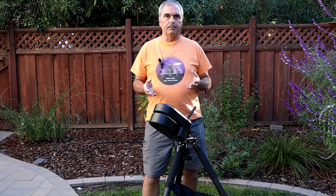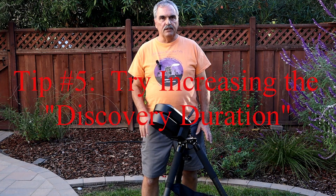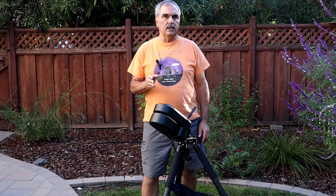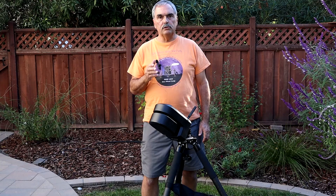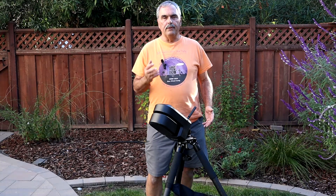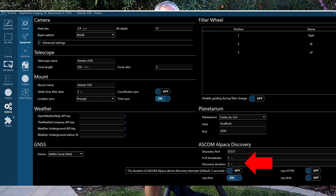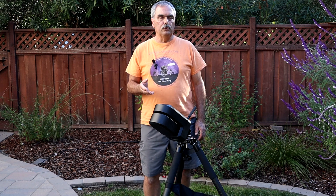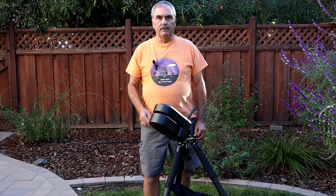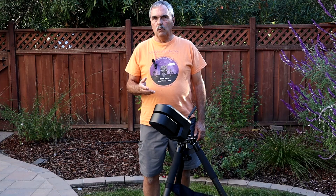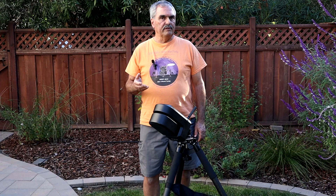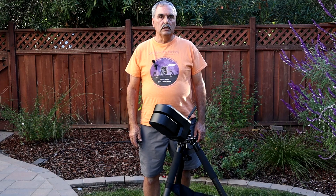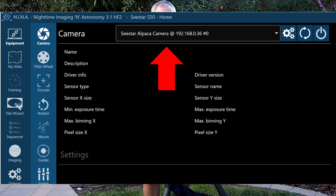The fifth and final tip also only applies to NINA. If you're still having trouble making the connection between NINA and the C-Star devices, go to the Options, Equipment page. In the lower right-hand corner of this page, you'll see ASCOM Alpaca Discovery. Go down a few rows to Discovery Duration — that's the amount of time NINA will use to scan for your Alpaca devices. The default is one second. You might want to increase that to two, three, four, or even five seconds to see if that helps NINA discover the Alpaca devices.